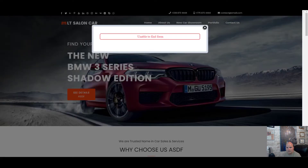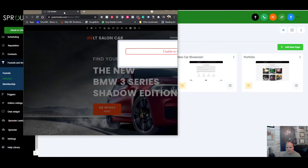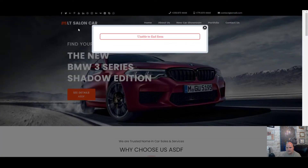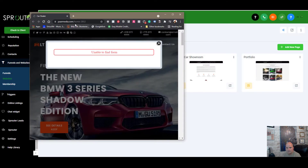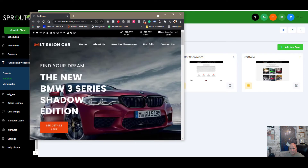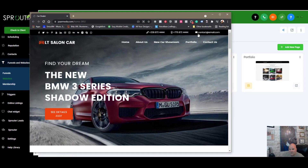Now if we check out this website you can see up in the URL bar it shows parmedia.com. Let me bring that down so you can see it clearly — it's parmedia.com. You can also set this as your main homepage.